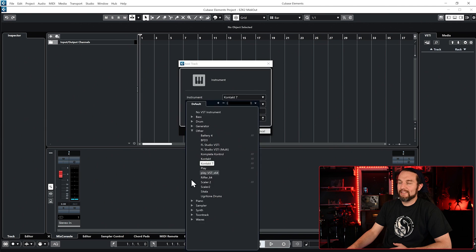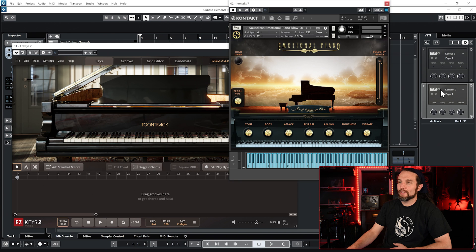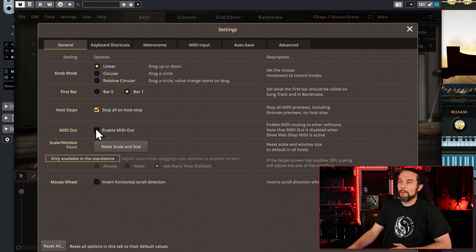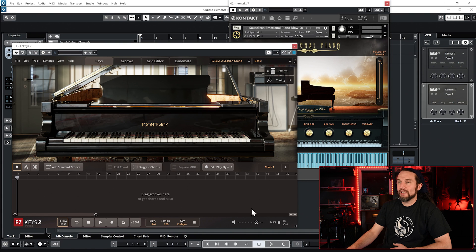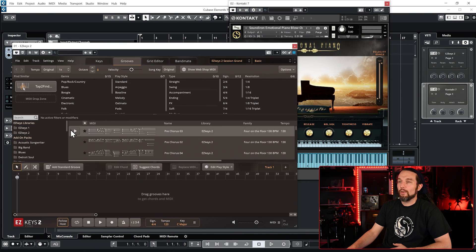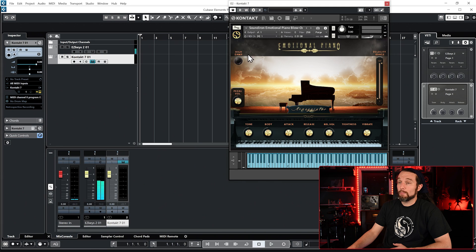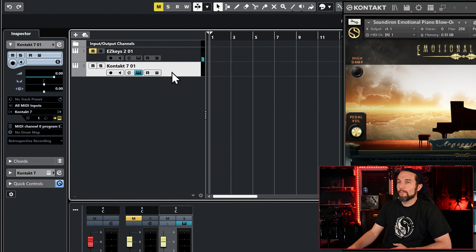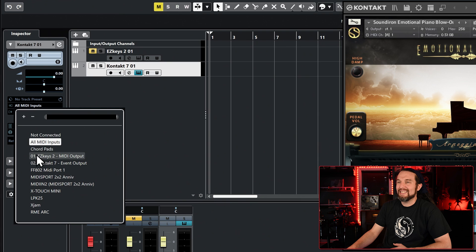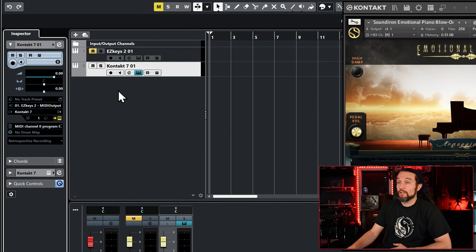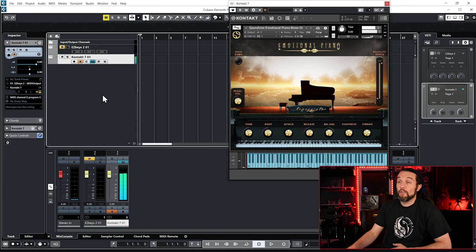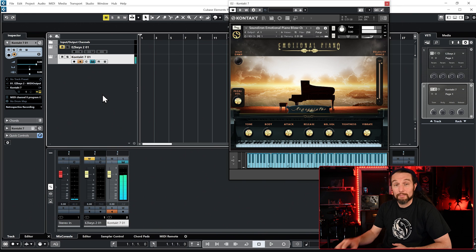In Cubase, I'll add Easy Keys 2 and my preferred third-party plugin as instrument tracks. In Easy Keys 2, go into Settings, General, and check Enable MIDI Out. I will now loop a file from the Grooves tab. We want Easy Keys to play the MIDI file but we don't want to hear Easy Keys, so we will mute the Easy Keys 2 track. On your third-party plugin track, look in the Inspector and change the Input Routing menu to Easy Keys 2 and select the Monitor button. You should now be hearing Easy Keys 2 control your third-party plugin. If you know a better way, please post it below.